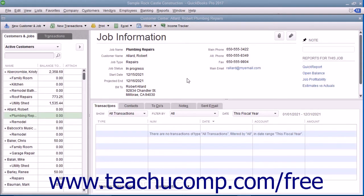If you assign job costs you incur to the correct customer job, then the next time that you create an invoice for that customer job, you can bill for the job costs.